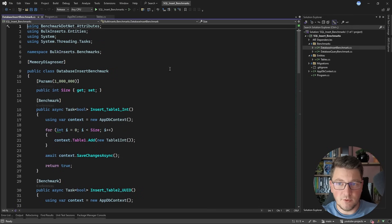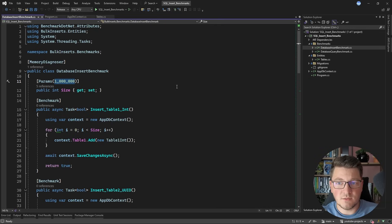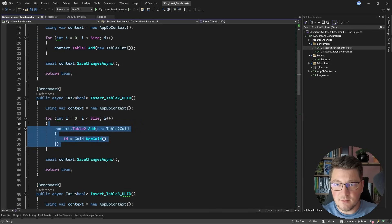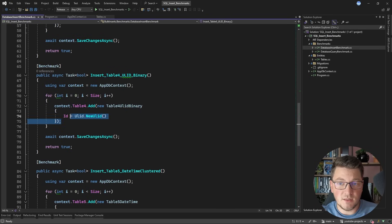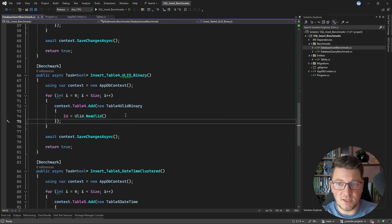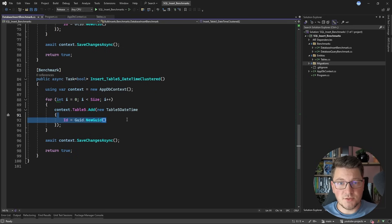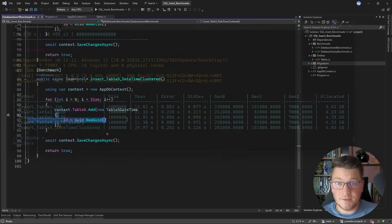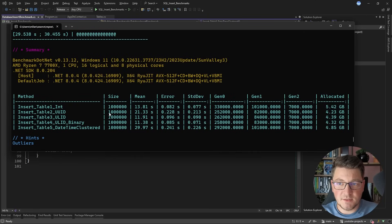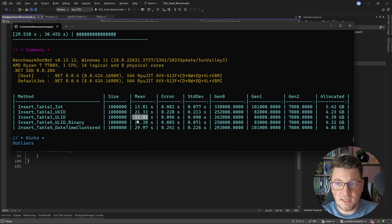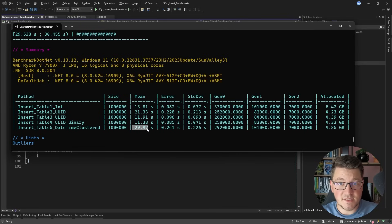Now let me show you the first benchmark: how long it takes to insert 1 million records into the database across all five table variants. The results are pretty much what I expected. Inserting to the table with an integer primary key takes 13.8 seconds. In both cases with a ULID it only takes 11.9 or 11.3 seconds. Then the slowest is UUID with 21.3 seconds, and the UUID with a DateTime clustered index takes 29.9 seconds. So you can definitely see that using a UUID for your primary key slows down database inserts.